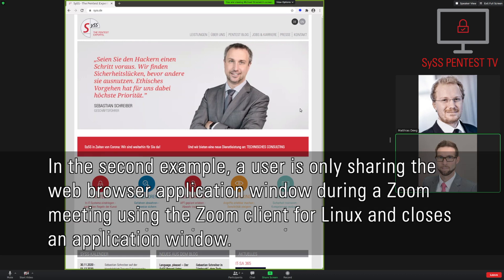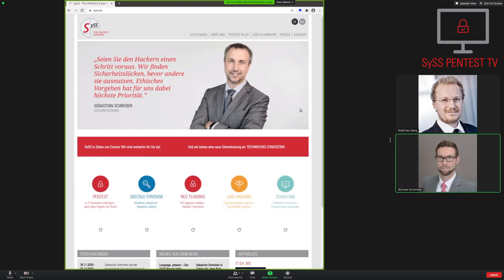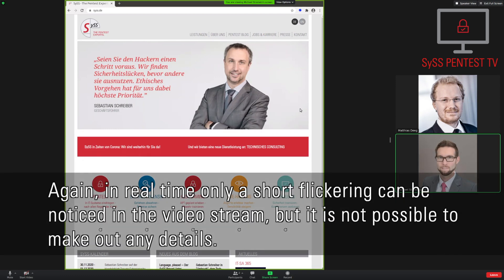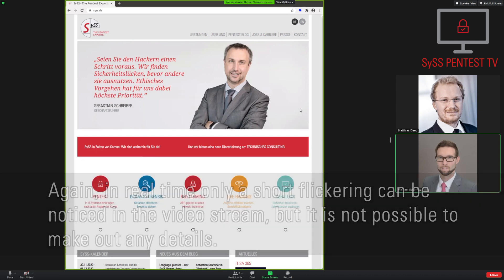In the second example, a user is only sharing the web browser application window during a Zoom meeting using the Zoom client for Linux, and closes an application window. Again, in real time, only a short flickering can be noticed in the video stream, but it is not possible to make out any details.